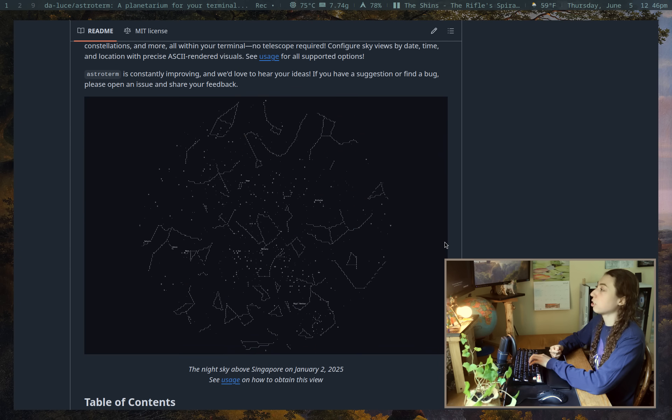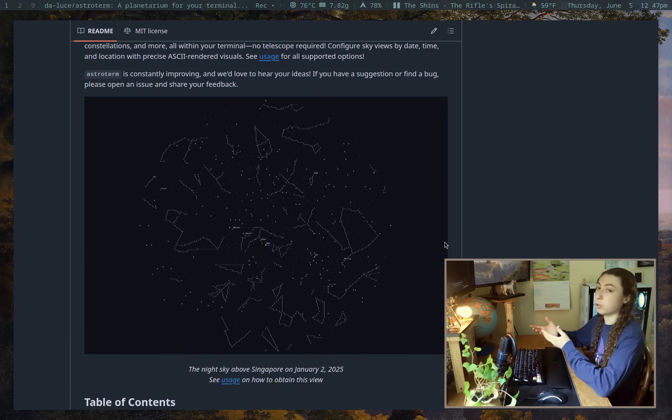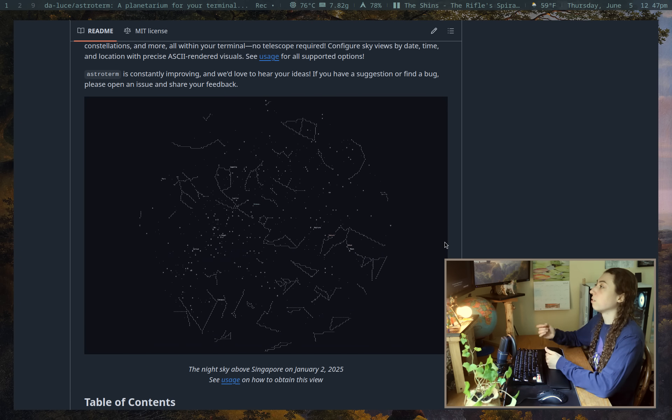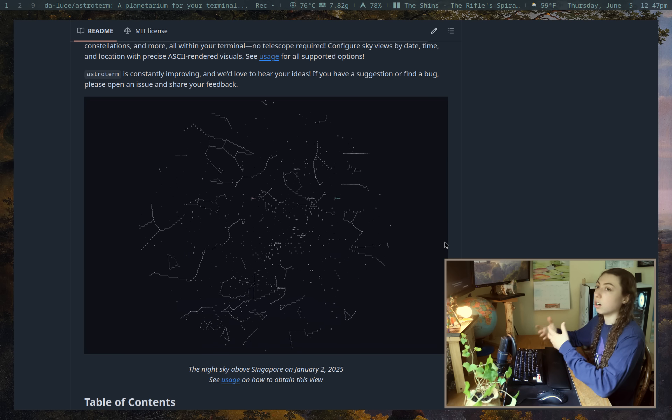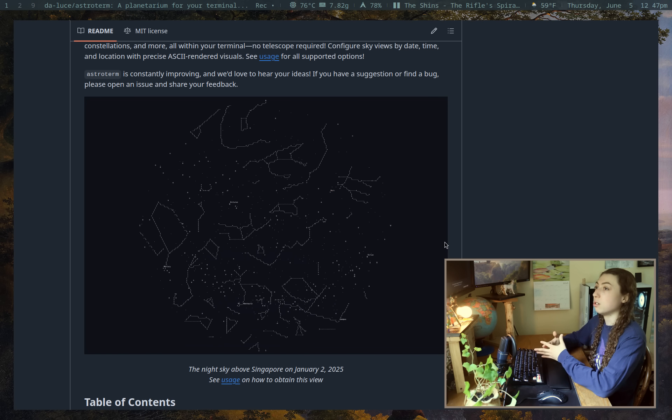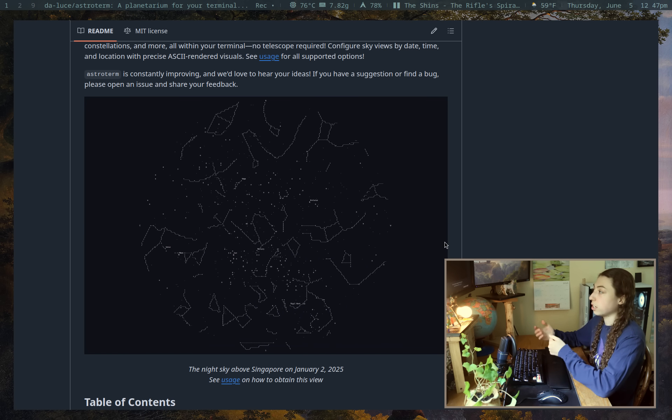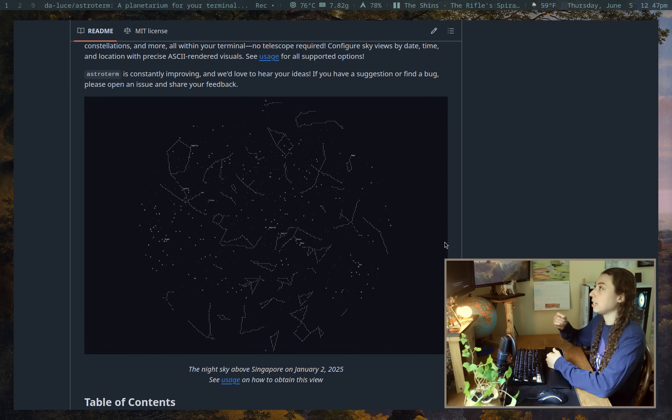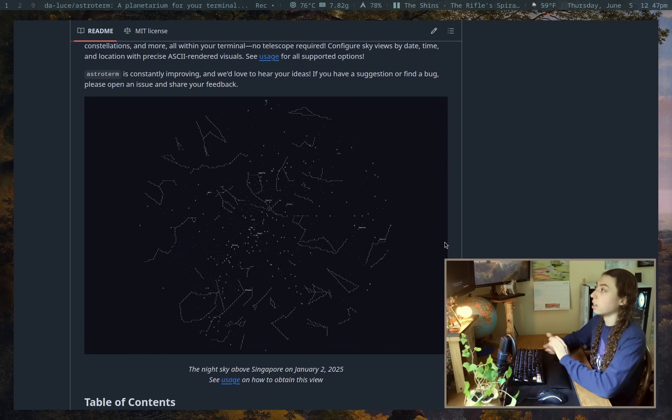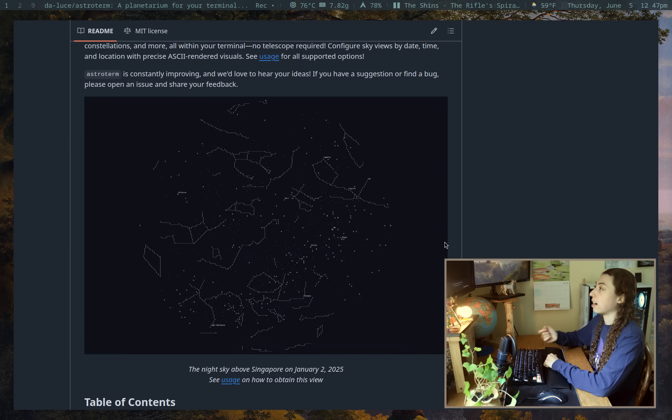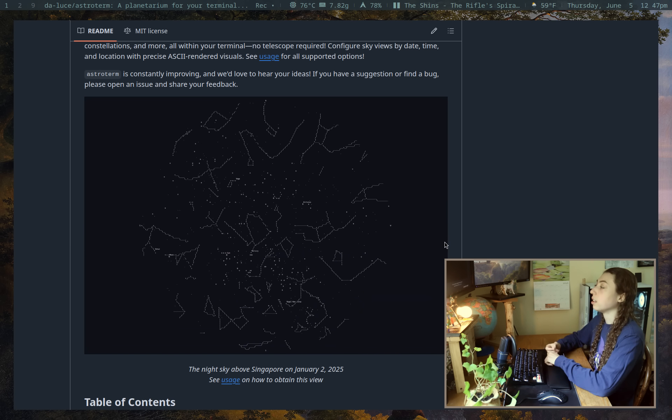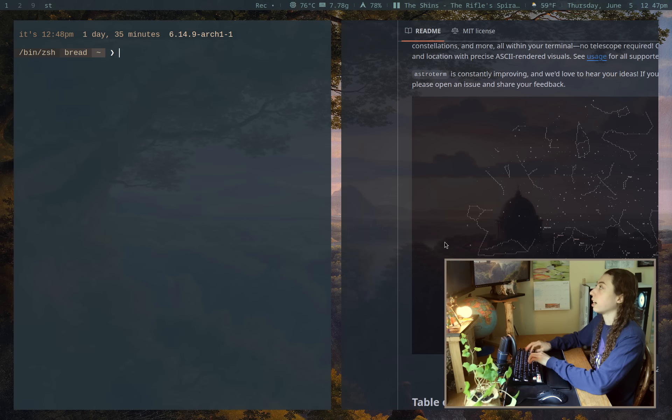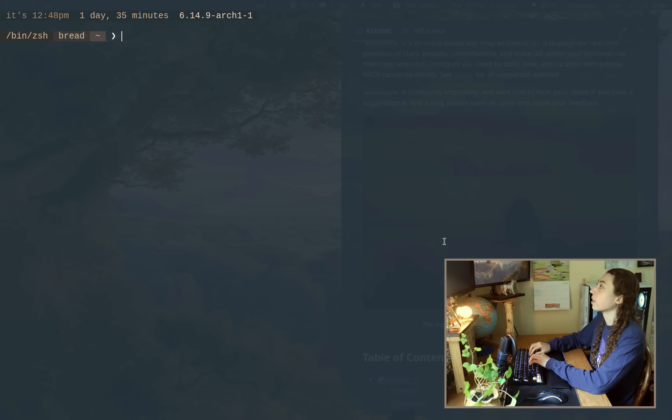And what astroterm is, is it is a planetarium directly in your terminal. So by default, it's going to show you the stars and the planets and the constellations in your own sky for your own location. But you could also give any city, you could give any date in history or in the future, and you can set things like how fast it's going to rotate, whether it's got constellations shown, the threshold for the number of stars shown. Actually, I should just be demonstrating it here.